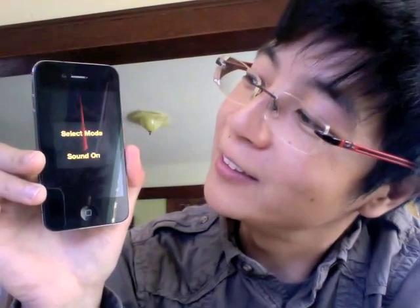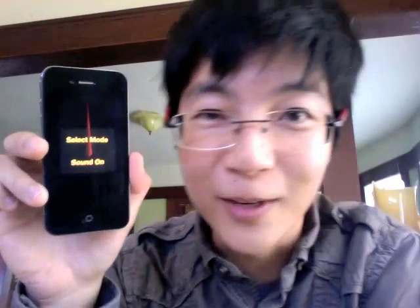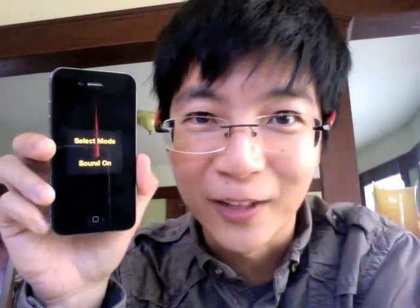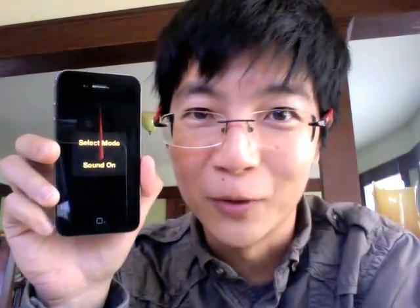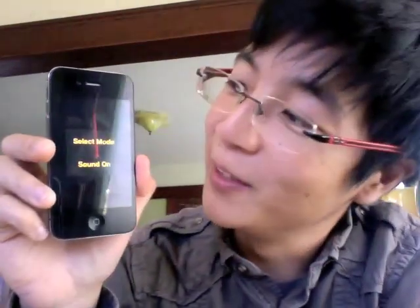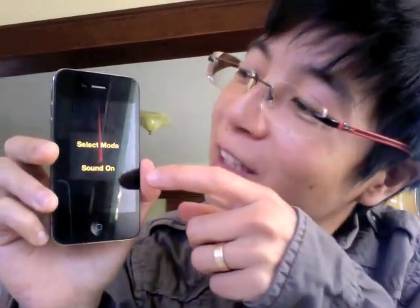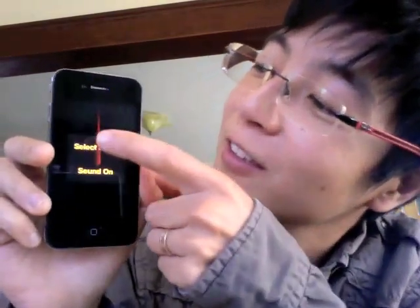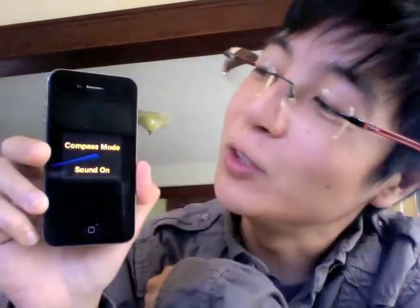But since I added the menu, I thought I would add a few different modes in the meantime. Here goes. If you hit this, it switches to compass mode.